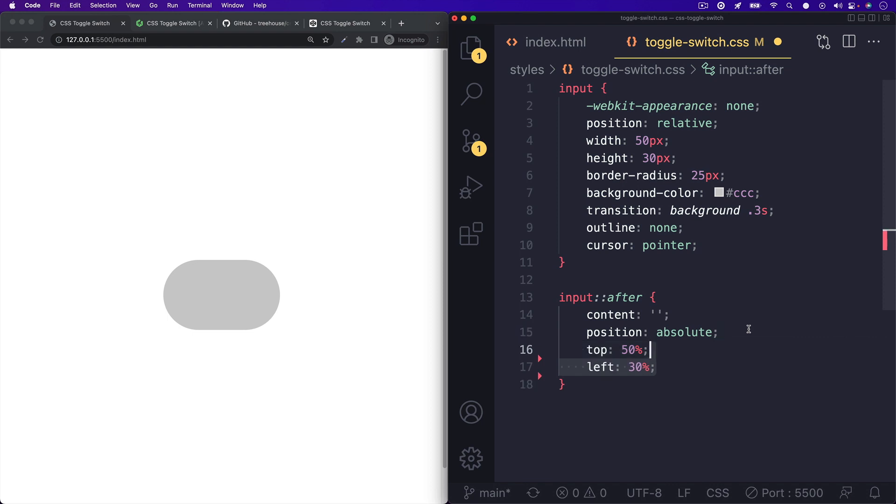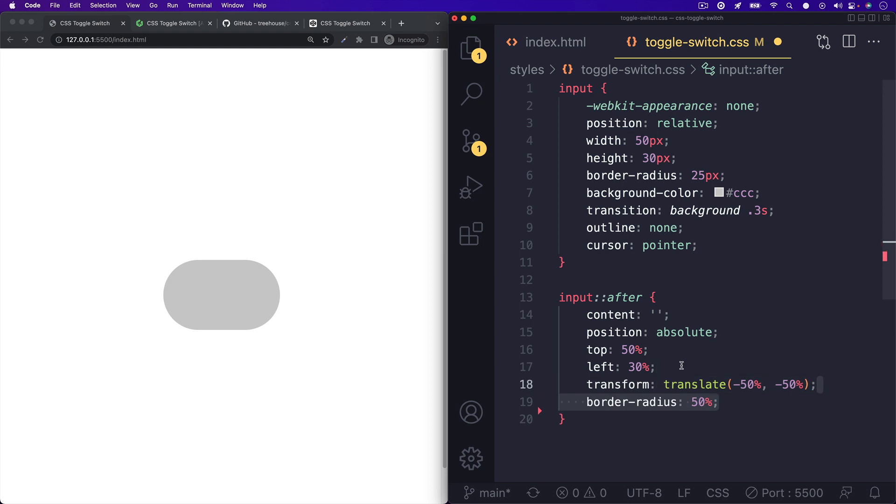We can give it a top 50% and left 30%. You can play around with these numbers as you wish. This is just what I'm going with. We'll set up the transform to translate negative 50% on both the x and y axis with a border radius of 50%.